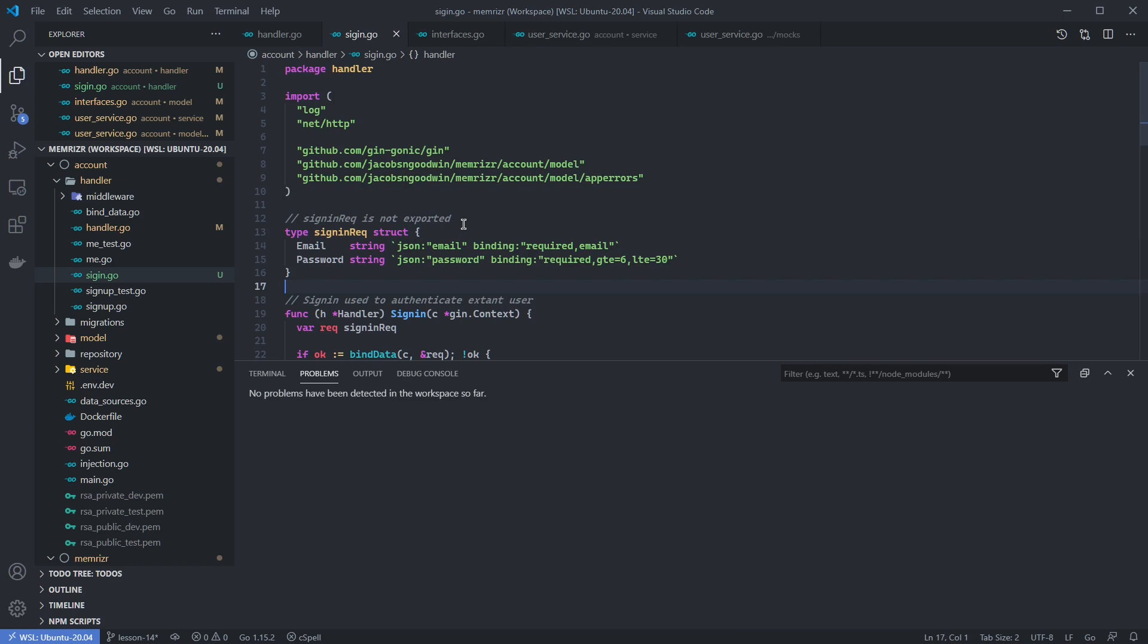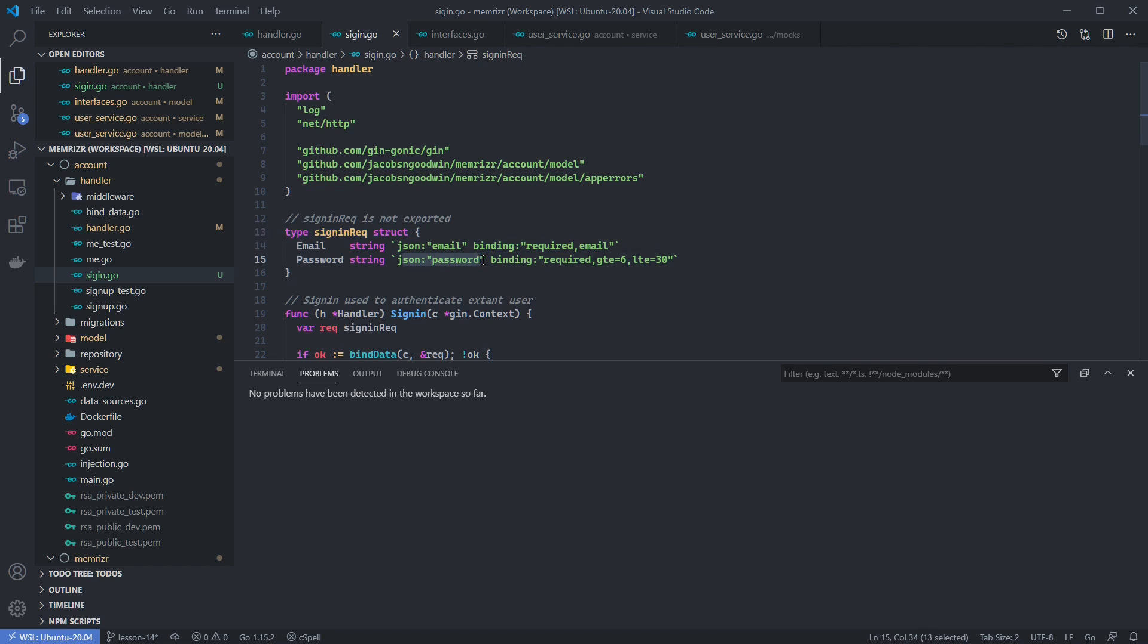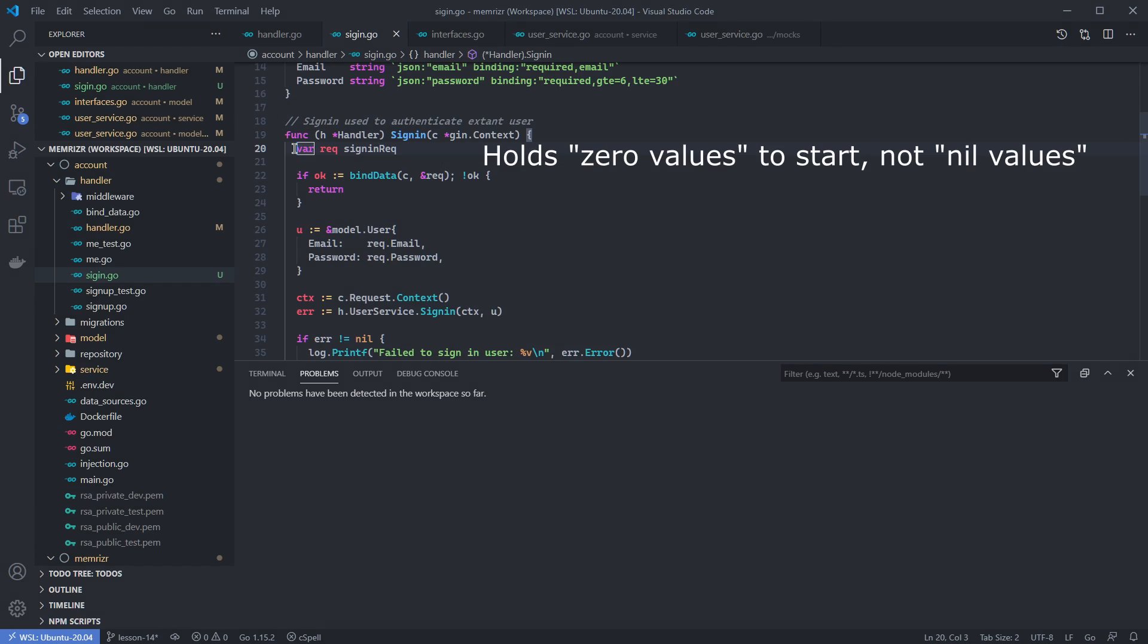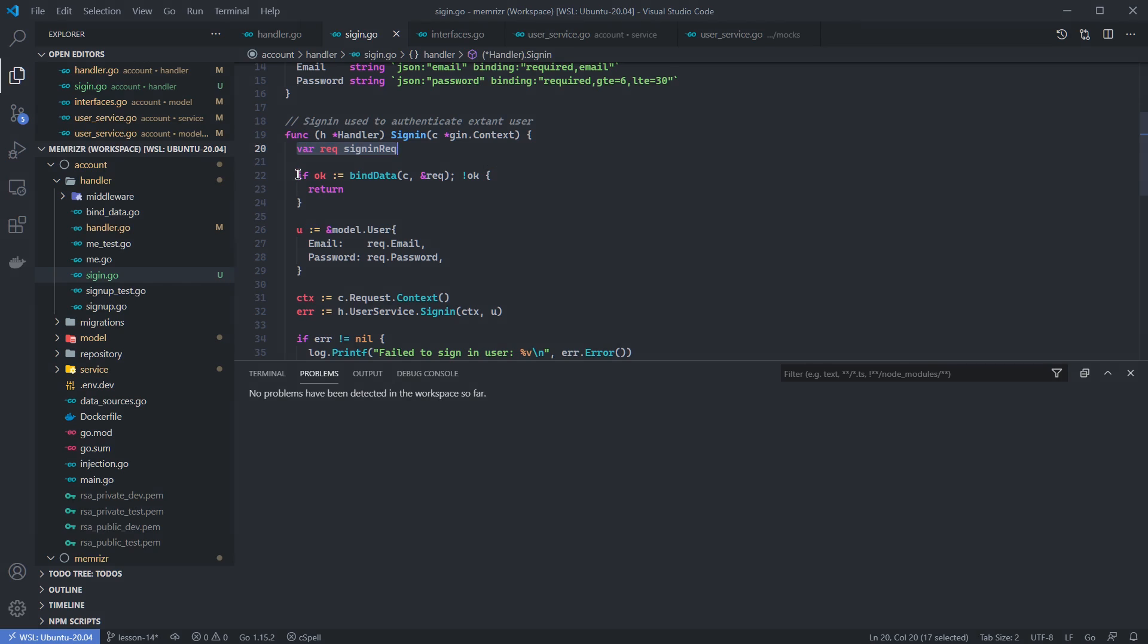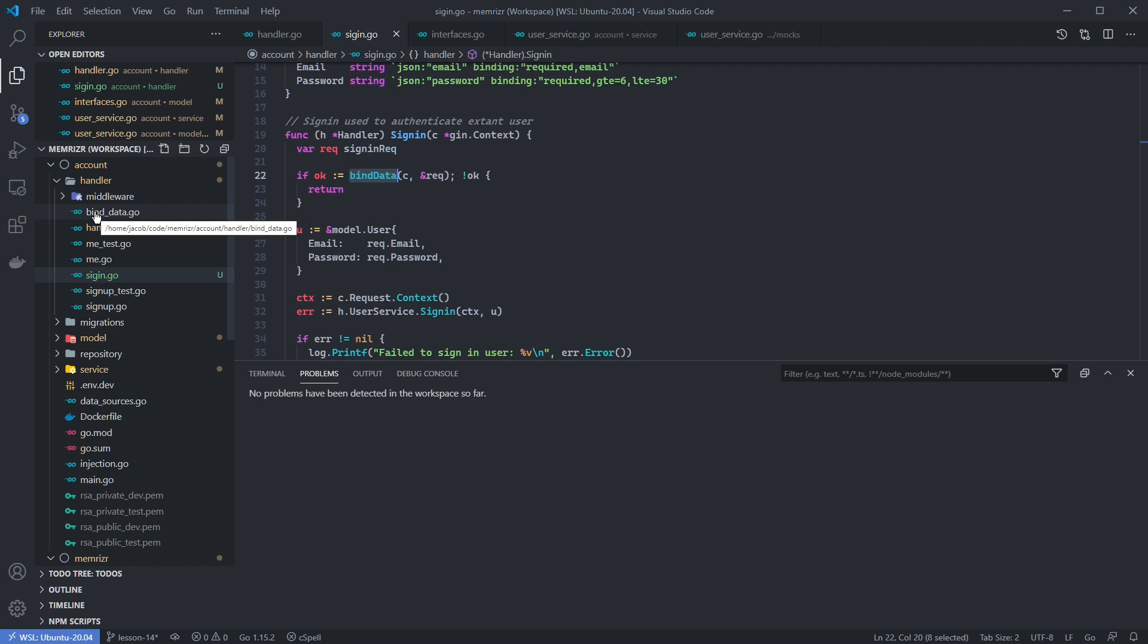I pasted in the actual implementation of the sign-in handler method here. At the top, what we'll do in most of our handler methods is declare the type that we expect to receive in the HTTP JSON request body. We expect a JSON field of email using these struct tags, and a JSON field of password. These binding tags are used for validation with the built-in GoValidator library, which Gin uses. We'll then create a variable of this signin request struct that's empty and holds nil values to start. We'll use our bindData function to bind the data of the incoming request to this request variable. If something goes wrong, we return. That's because this bindData will automatically send errors.